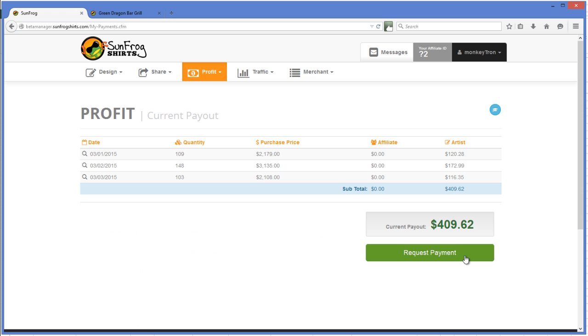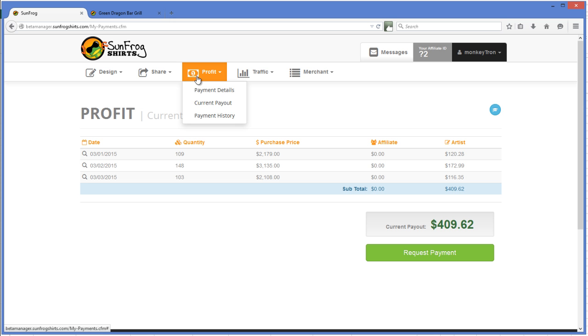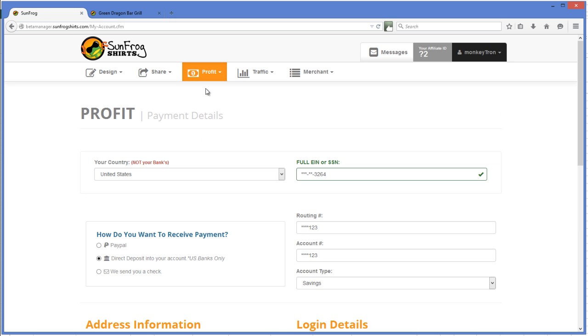If you do not exceed $250 over the course of a month, this request payment option will not be here. However, at the end of the month, all of your sales would close out and become available for payment.